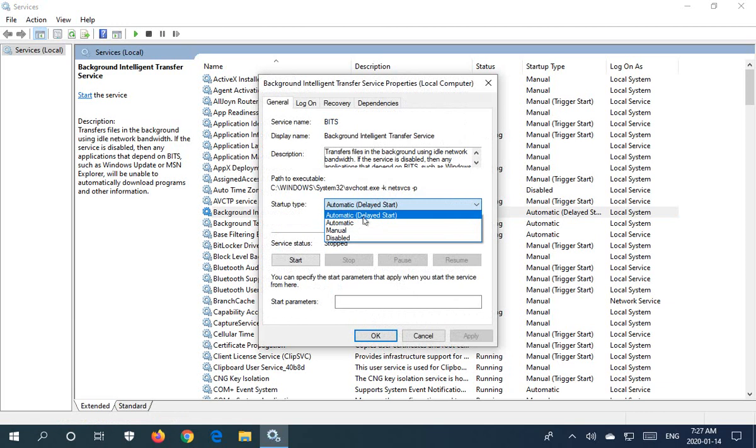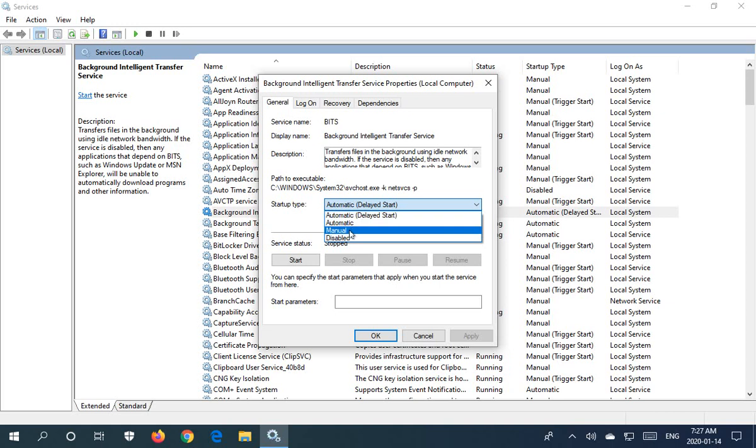You can also switch it to manual or you can disable the service altogether.